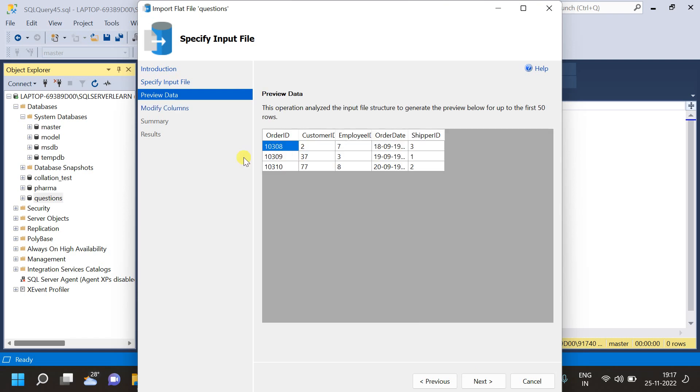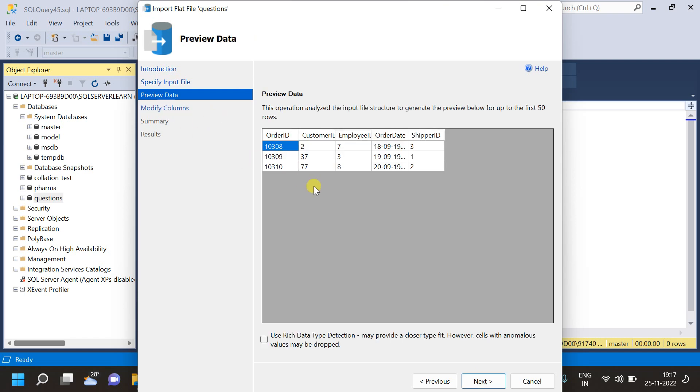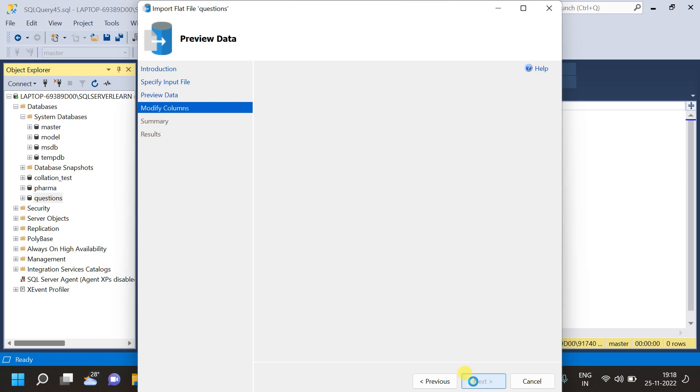Next is previewing data. This is the data that we are going to import into SQL Server Studio. Yeah, exactly, this is the same data that we are trying to import from the CSV file. Now, after viewing the preview, let's click on next.